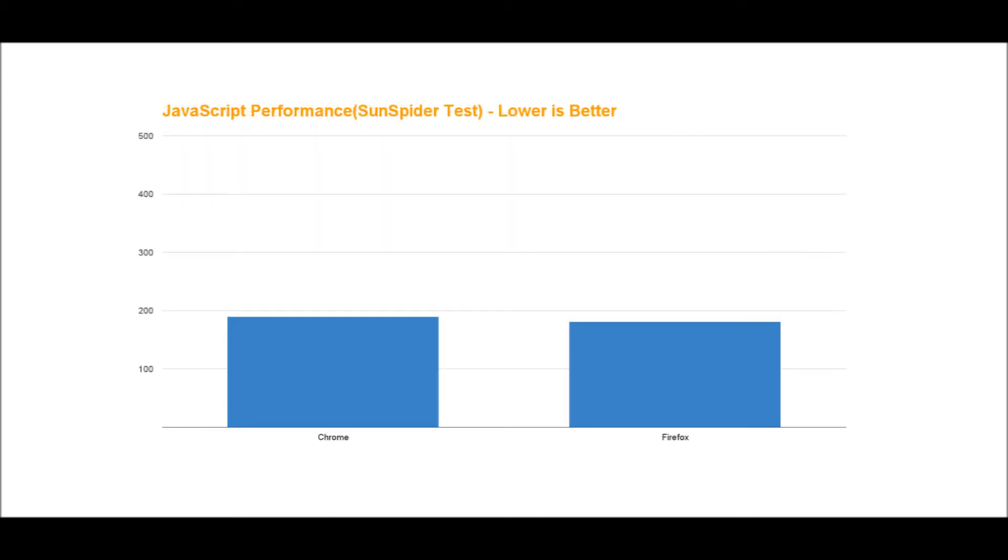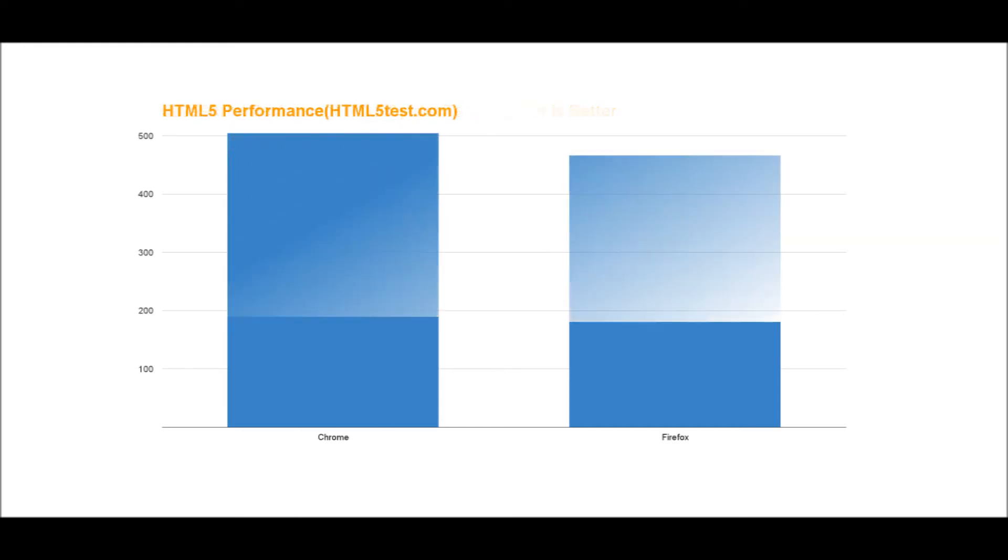The next test I did was JavaScript performance on Sunspider. Here, lower score is better because it's how fast a website can load. Chrome got 190 milliseconds, while Firefox came in at 181 milliseconds. Firefox won by 9 milliseconds - not a big difference, but Firefox did edge out Chrome here.